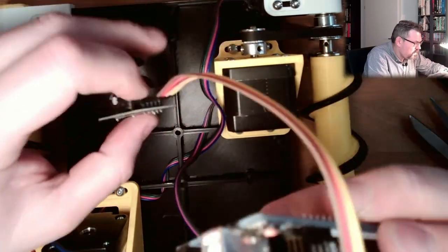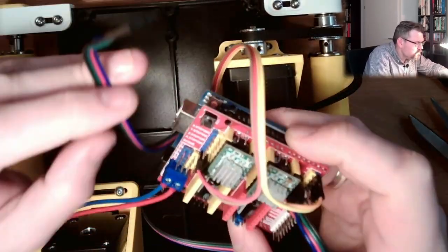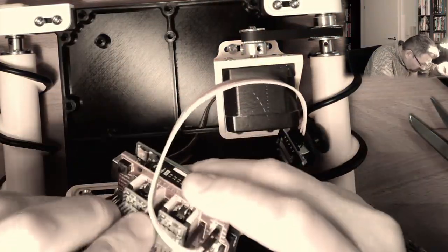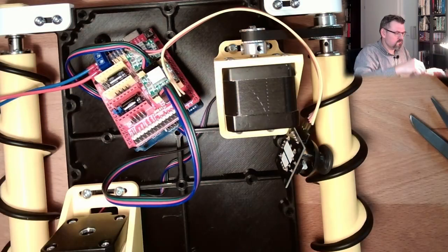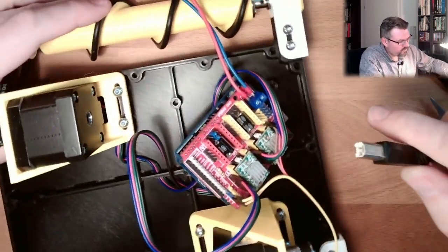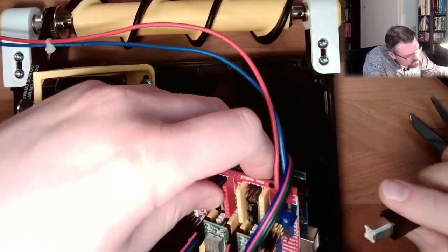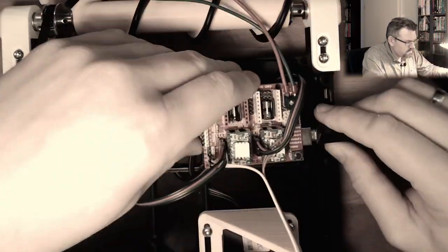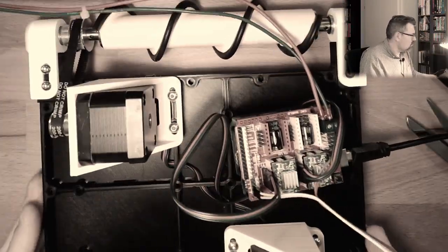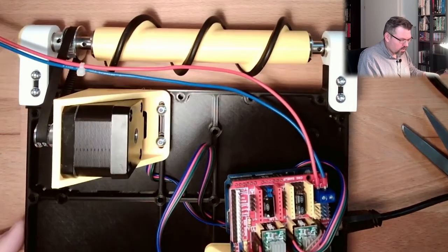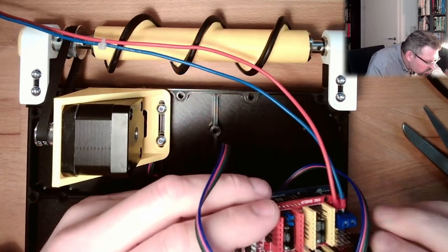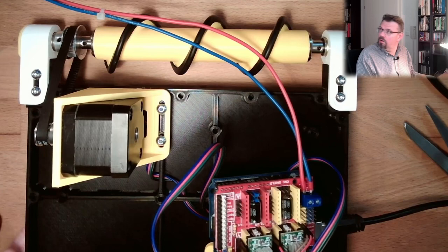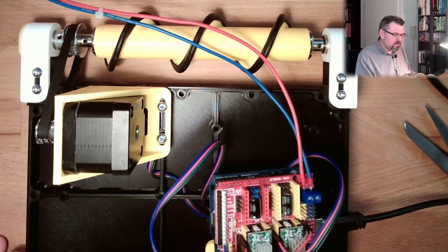Connect the motors, connect 5 volt logic. No no no no no! What is this?